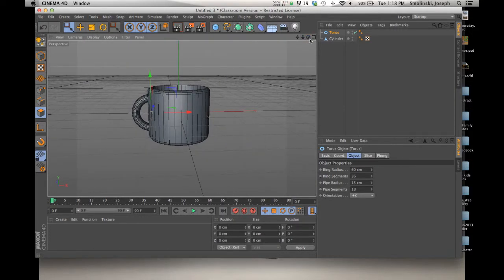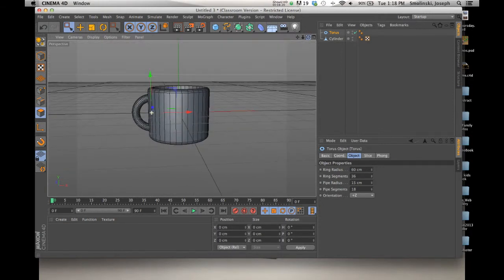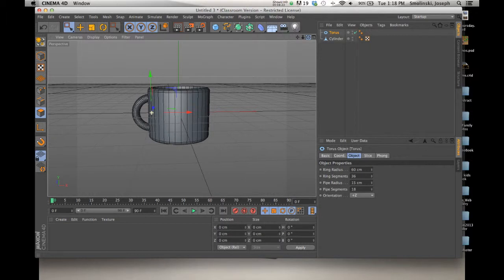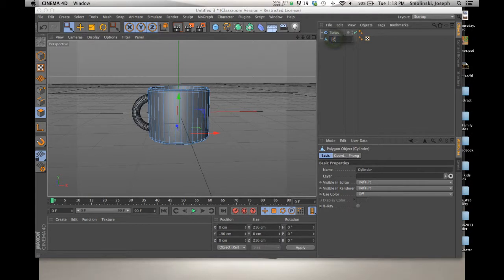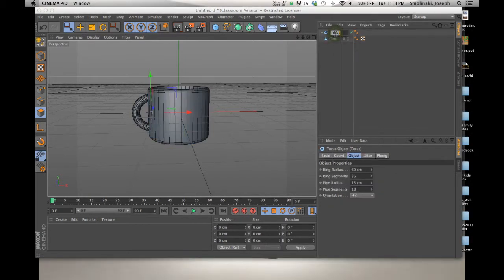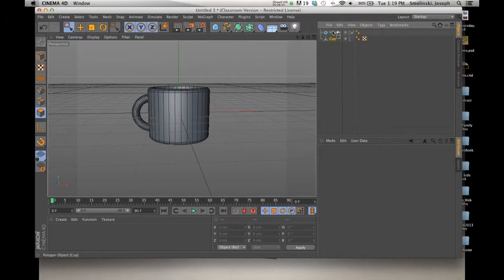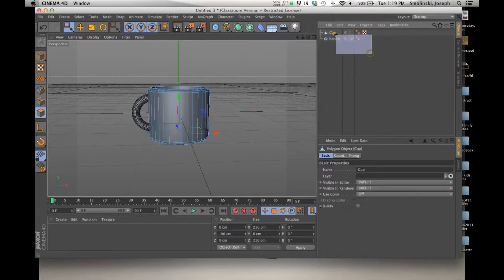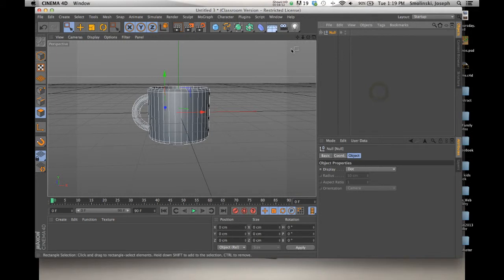So here's our very basic coffee cup that has been extruded and the two models have been quickly placed together. Let's name and label things. I'll label this part 'cup' and this part 'handle.' The last thing I want to do is group this. I'll adjust the hierarchy a little bit, then go to Objects > Group Objects. Now I have a null — I'm going to call this 'coffee cup.' Open it up and we have the cup and the handle inside.